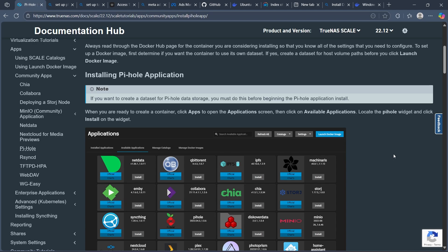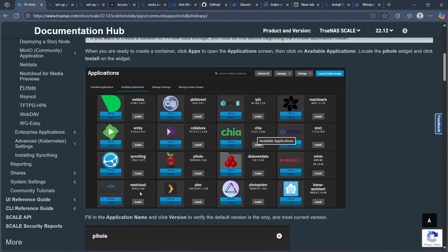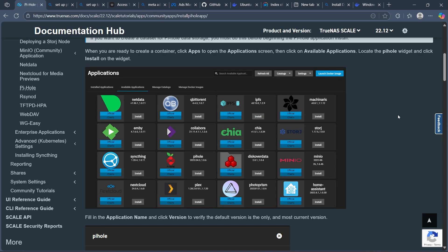Then go to the App section in TrueNAS Scale. Navigate to the App section in TrueNAS Scale that will look something like this. Here you'll have to click on Launch Docker image or Install new app.